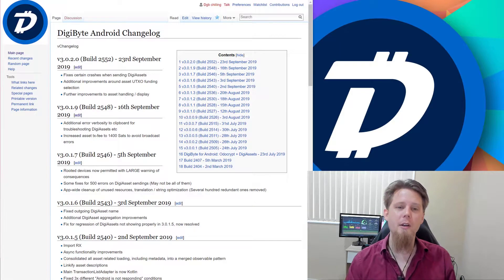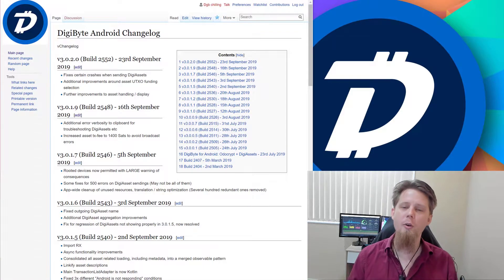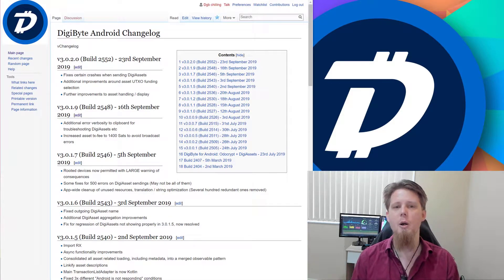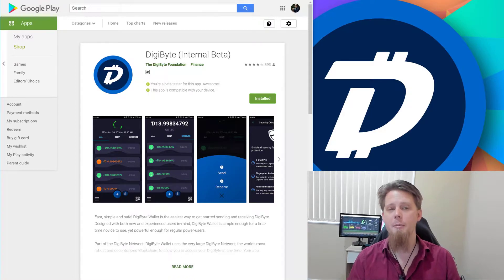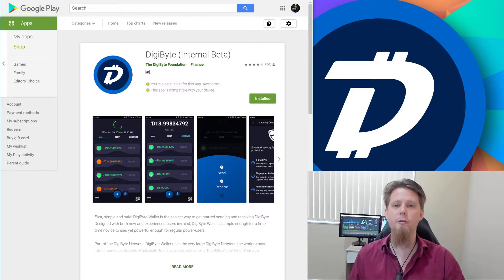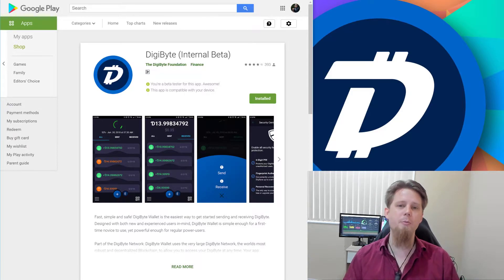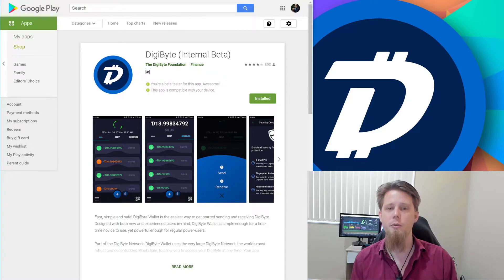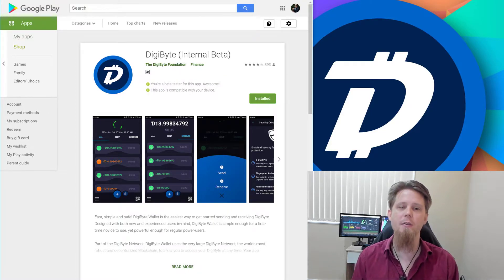There are a couple of nice quality of life updates here, specifically one around crashes that occur when sending DigiAssets. If you've been having issues, I'd encourage you to go to the Play Store and sign up for the beta — there will be a little button you can use from either your PC or mobile phone. Get the beta version installed and provide feedback through Twitter or Telegram by joining the developer channel.